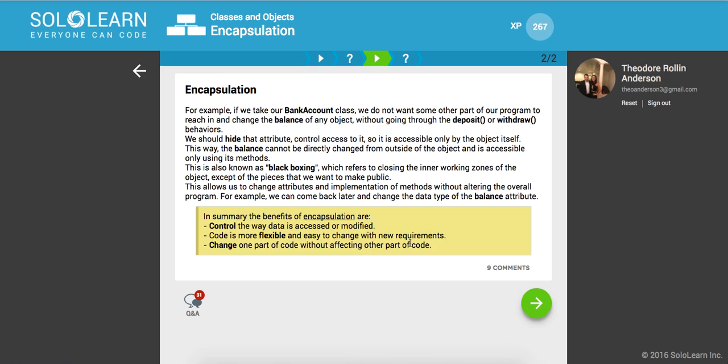We should hide the attribute control access to it. So it's only accessible by the object itself. In this way, the balance cannot be directly changed from outside.